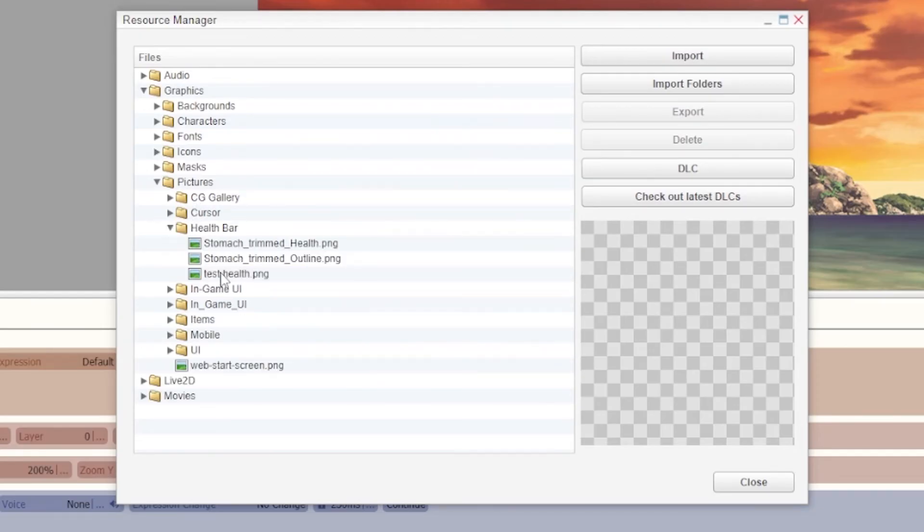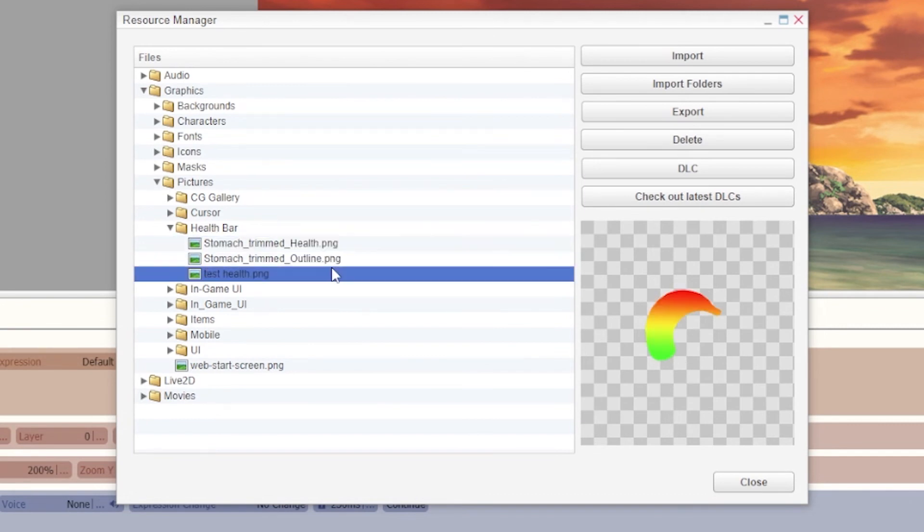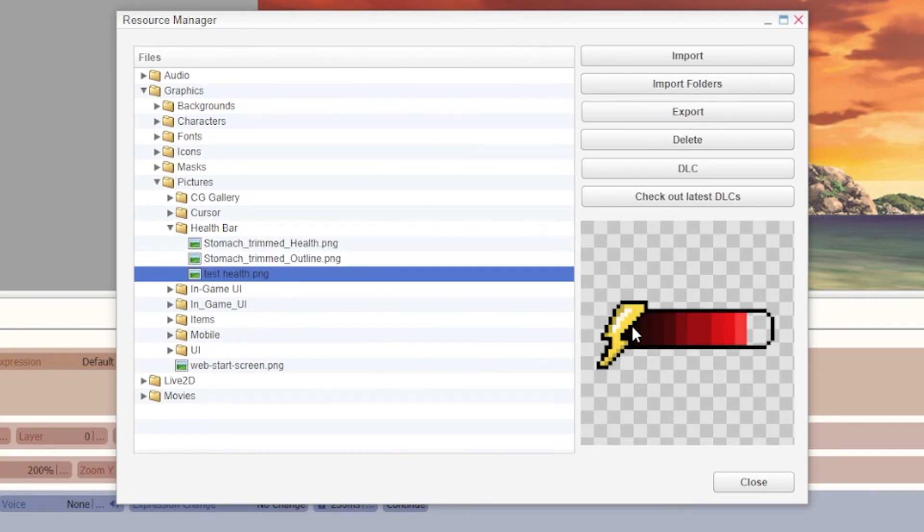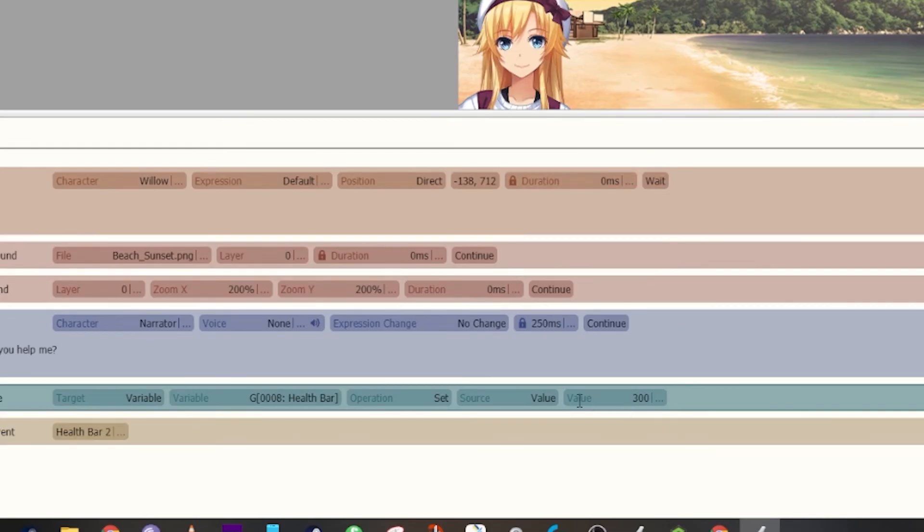The percentage values change for the number variables. So what I mean by that: even though this value is set to 300% right now for the number variable for the health bar 2 that's going to pop up, if you take a look at it in scene you'll see that only 50% of the bar is showing up.